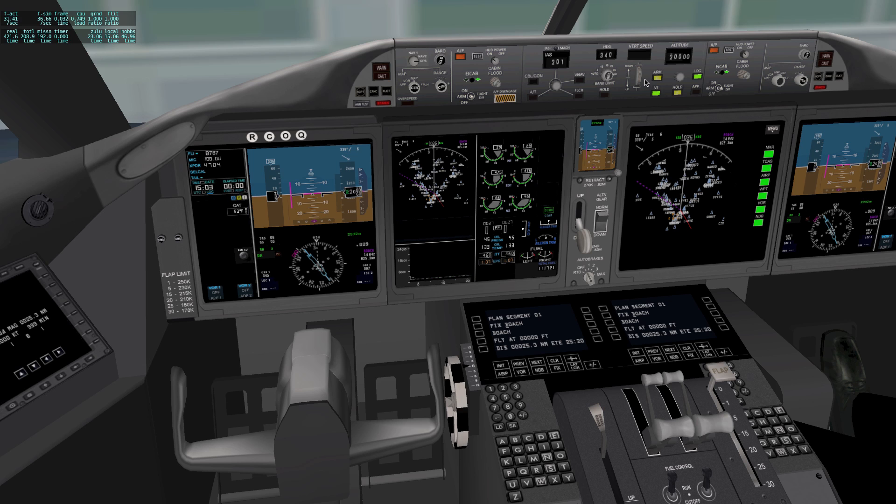My vertical speed, I'll do 1,000. And I'll probably be flying around 350 knots.